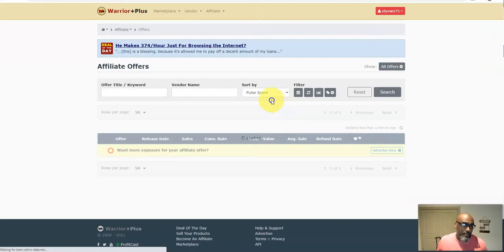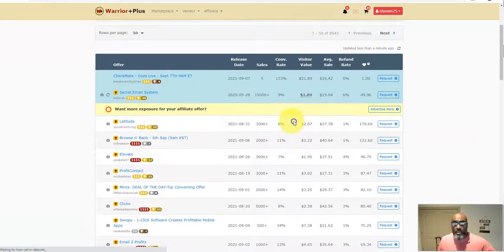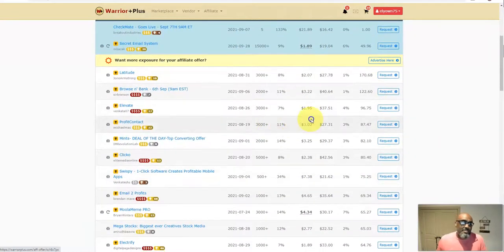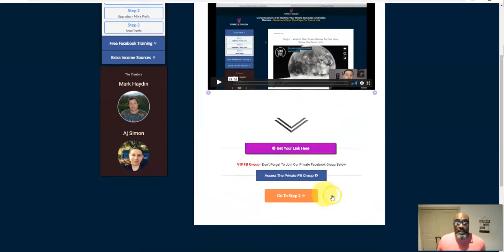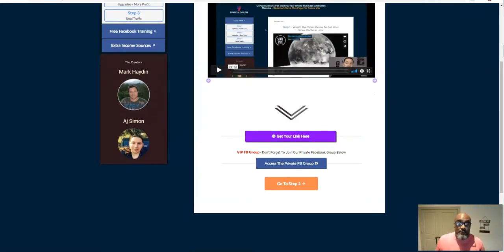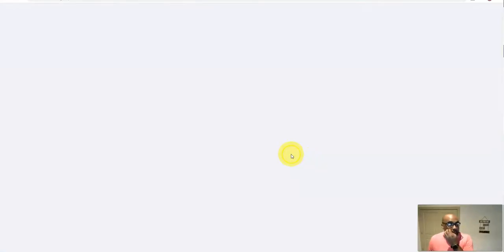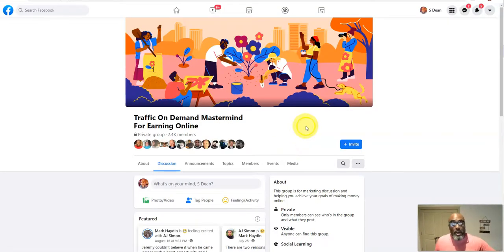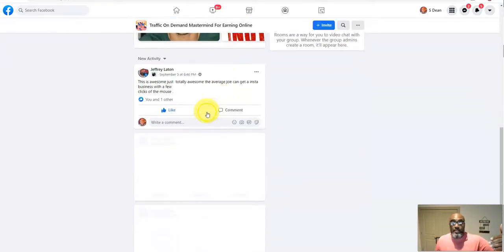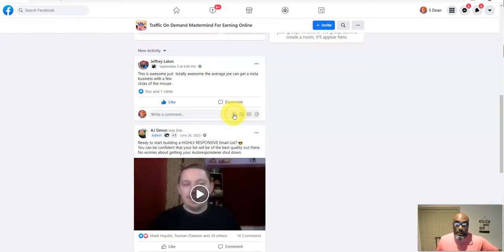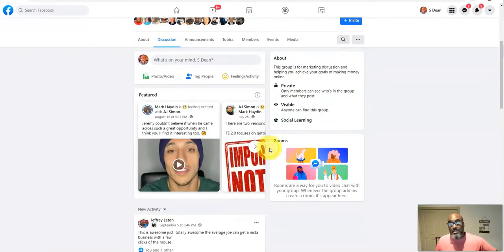Warrior Plus is a platform with all kinds of other opportunities — all of these require a request and sometimes you may not even get approved. But going this route you're going to get automatically approved to promote this offer for free. Then you come down and request to join the Facebook group. You click on the access to Facebook group link and it takes you to the actual private Facebook group you'll get access to when you come through the free funnel.